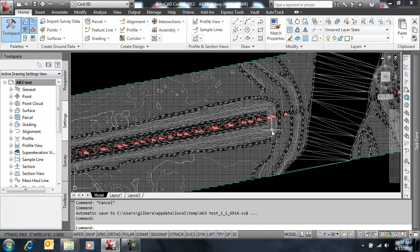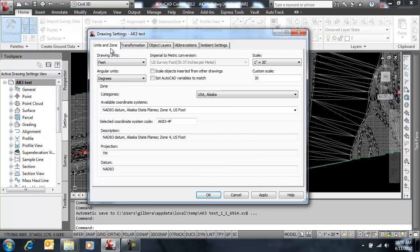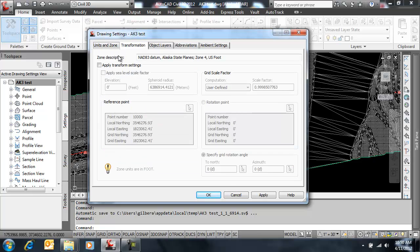So basically we have a drawing set up with state plane coordinates. If I look under units and zones in my drawing settings, I have a standard state plane zone, and currently my transformations are disabled. This is what I'm going to use to compute some grid-to-ground coordinates for those COGO points.